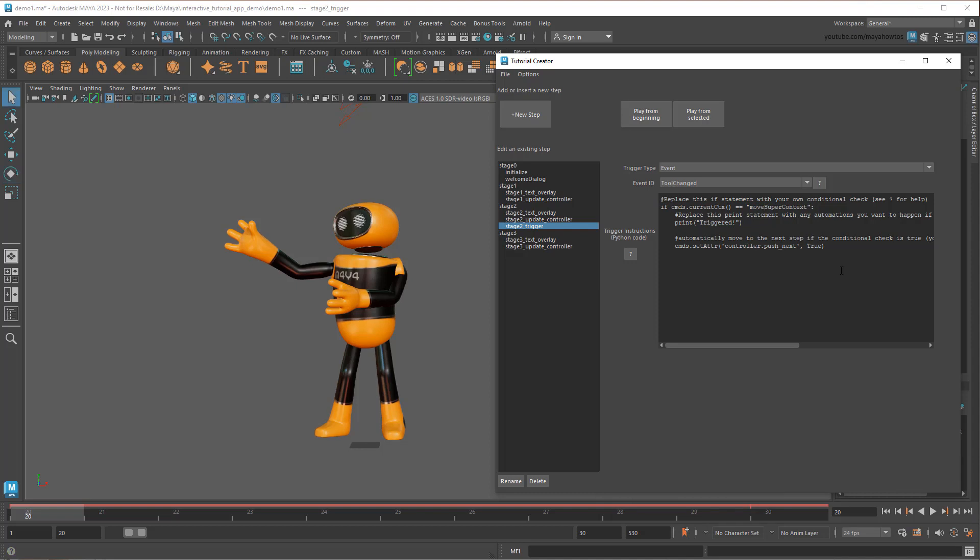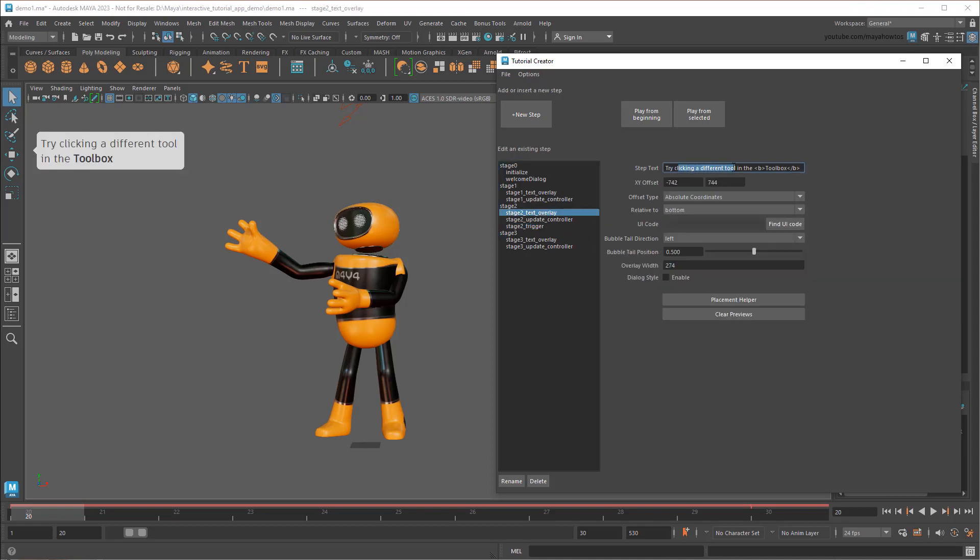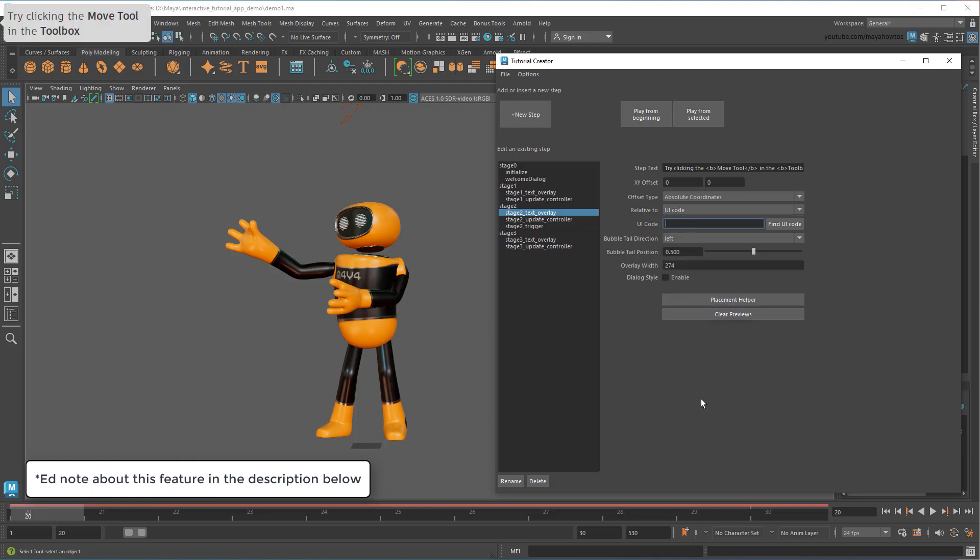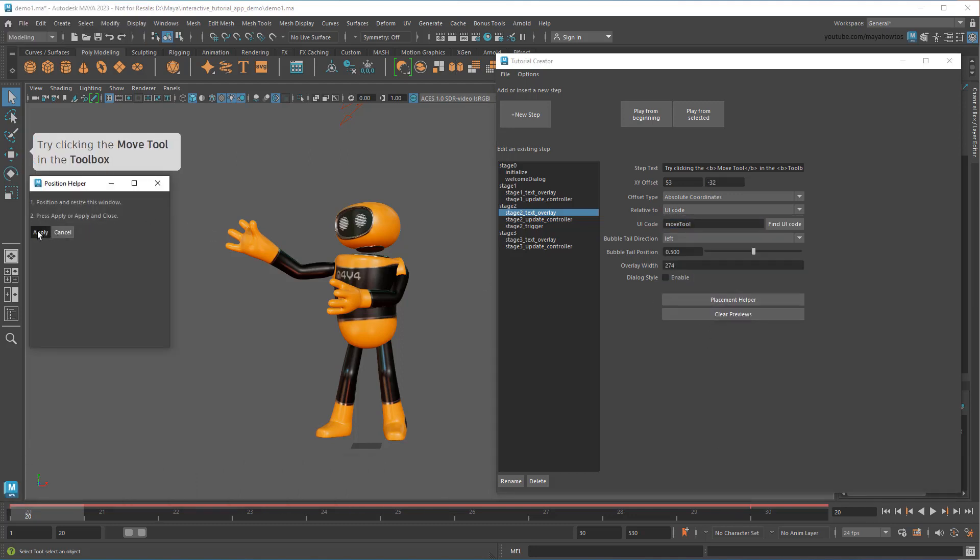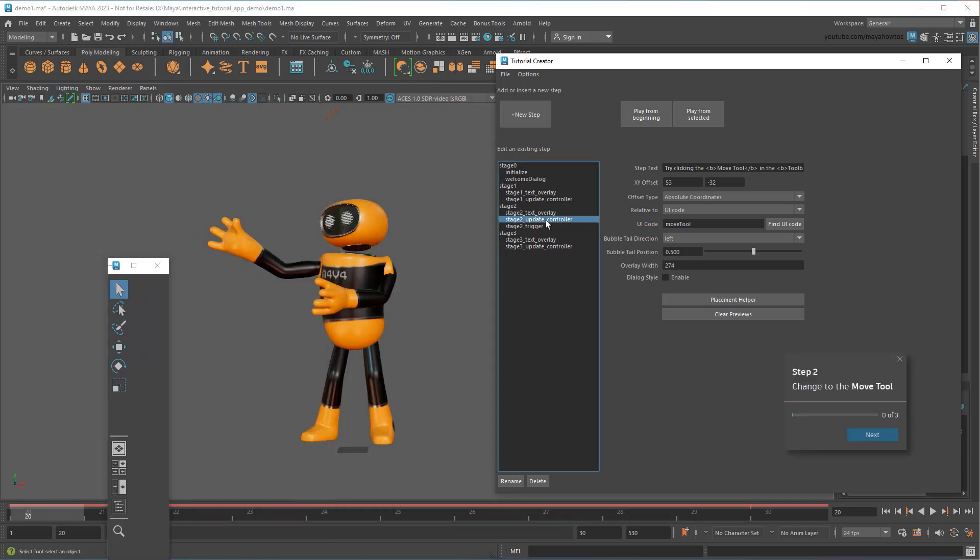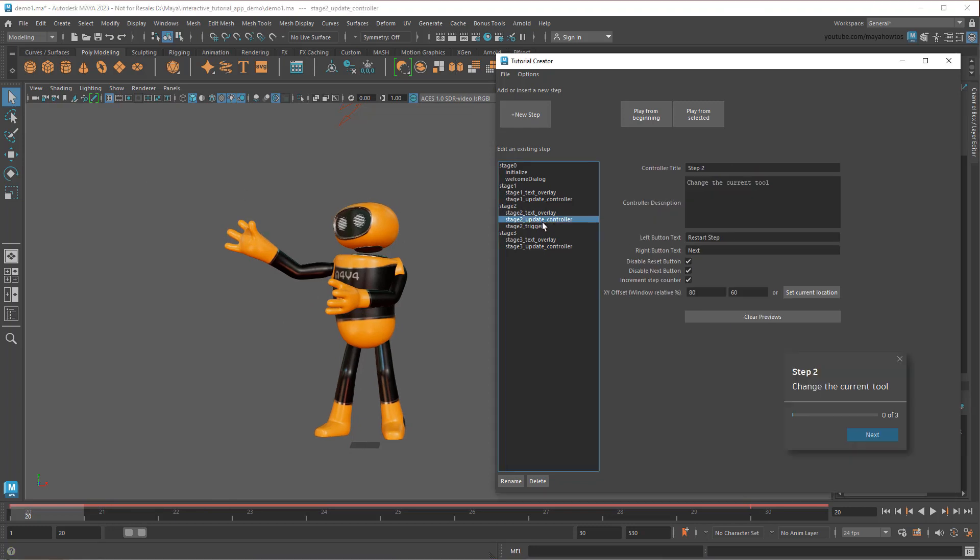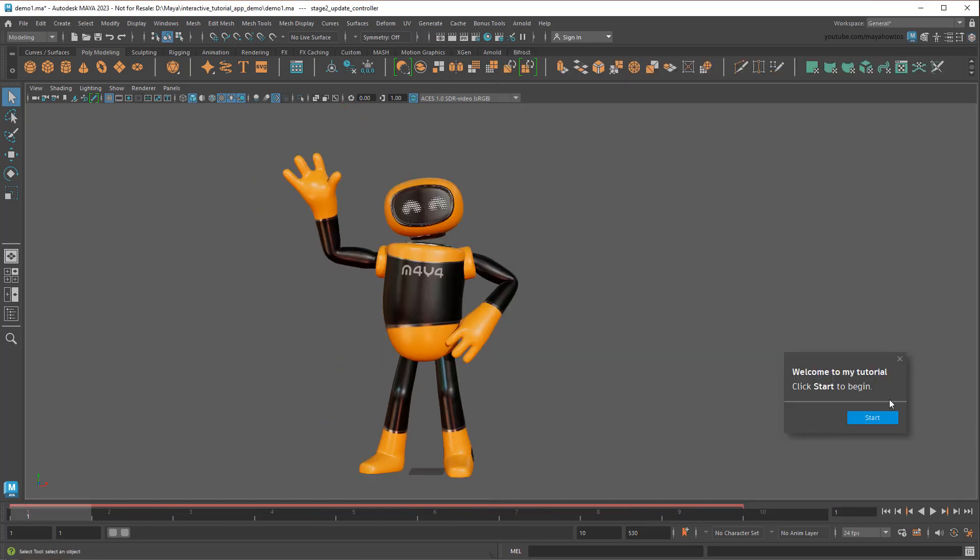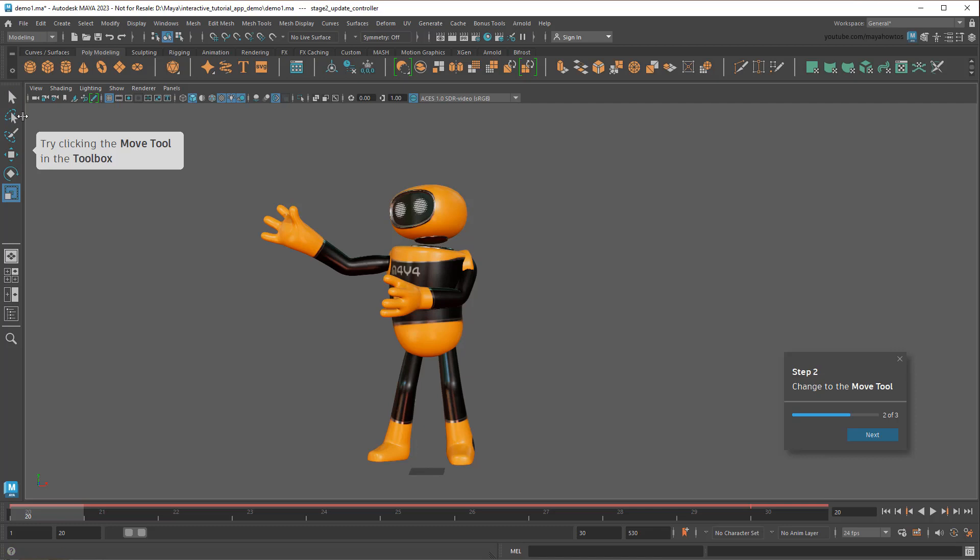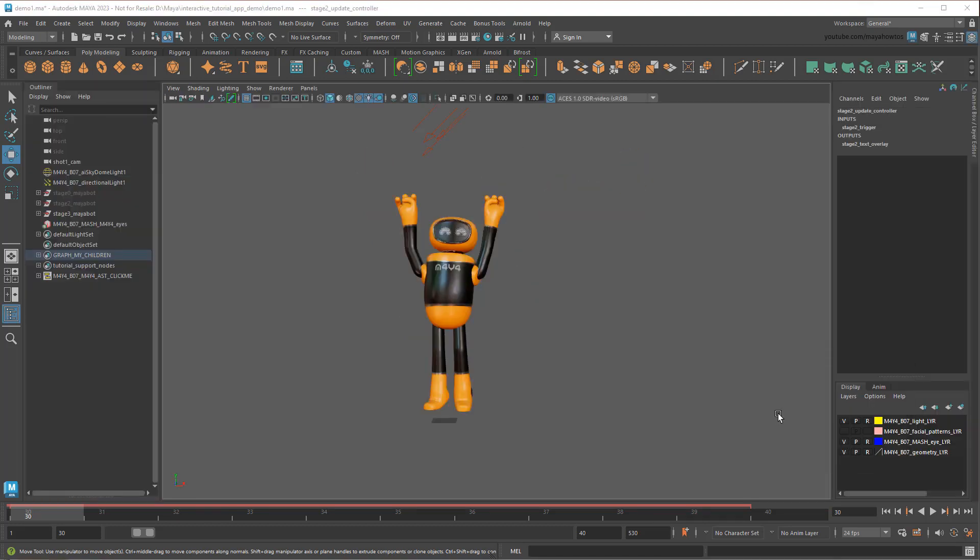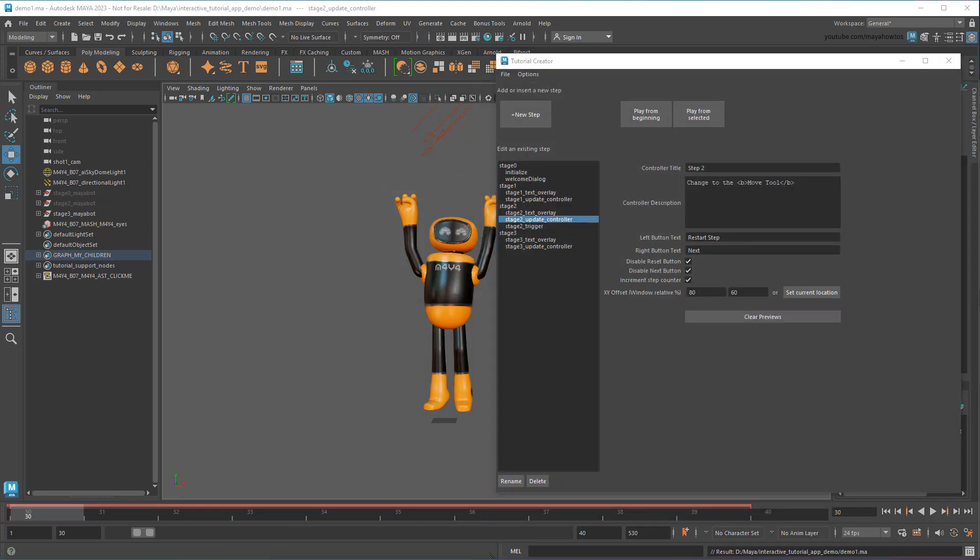So now what this says is that even after a ToolChanged event occurs, we still check to see if that tool is the Move tool. Only if it is, do we move on. Lastly, I'll change the Steps text to give more specific instruction. You even have the ability to place text relative to UI components, so they all stick to them even if the UI is reconfigured. And sure enough, if I test the tutorial again, the next step won't trigger until I select the Move tool. As you can see, Python scripts are very powerful. They allow you to do almost anything. And triggers aren't the only spot where you can use them either. You can also use them to set up steps too.